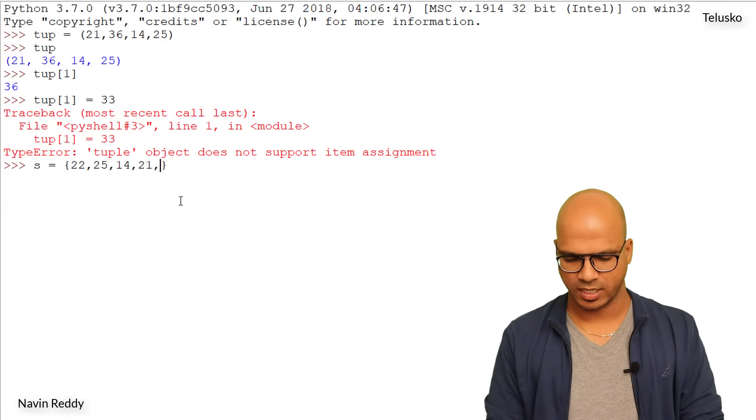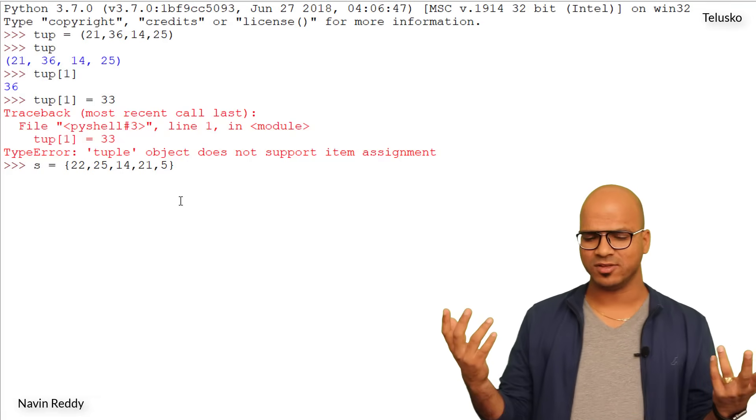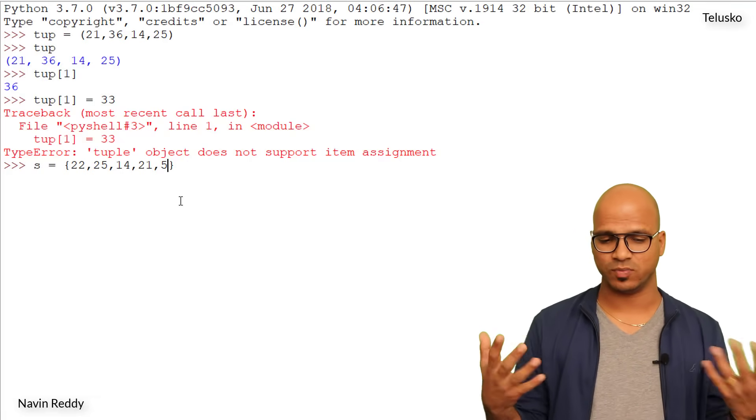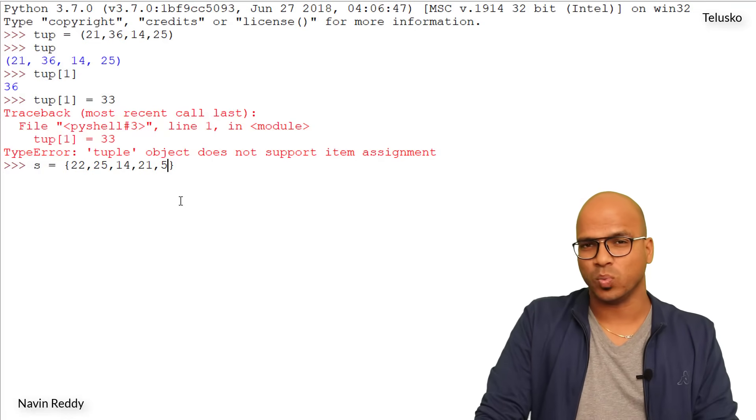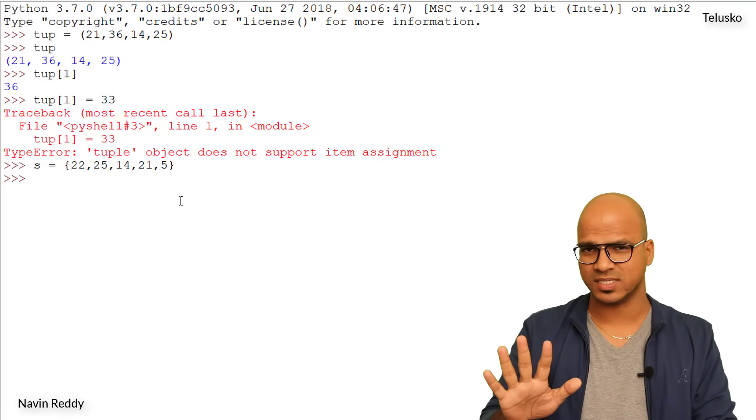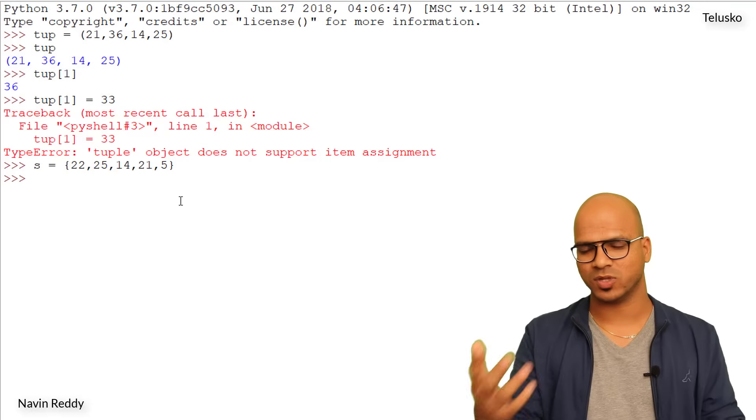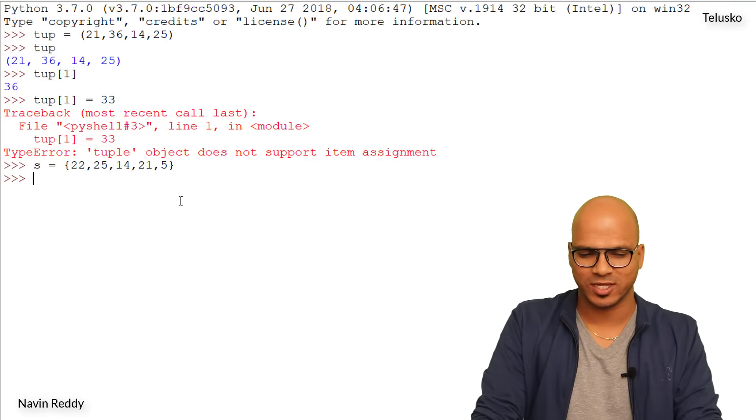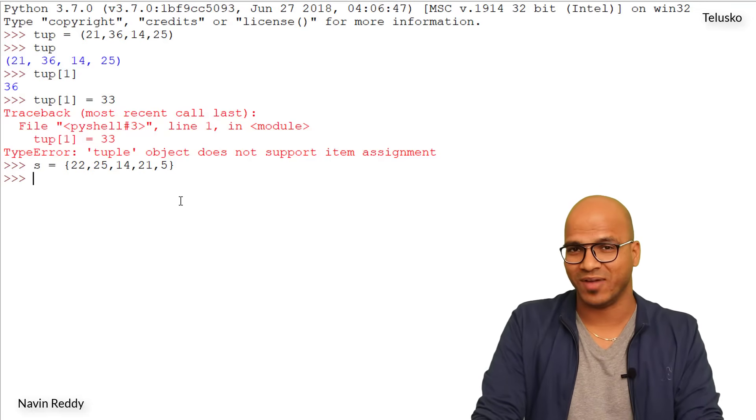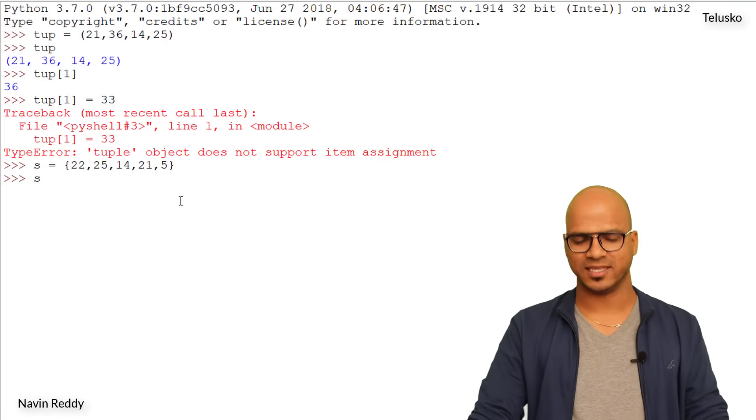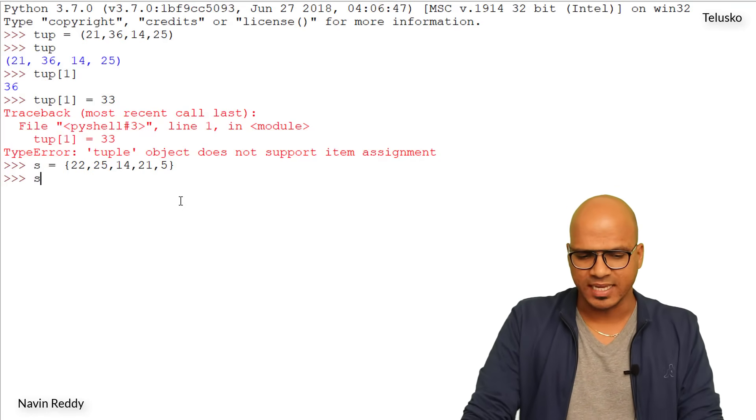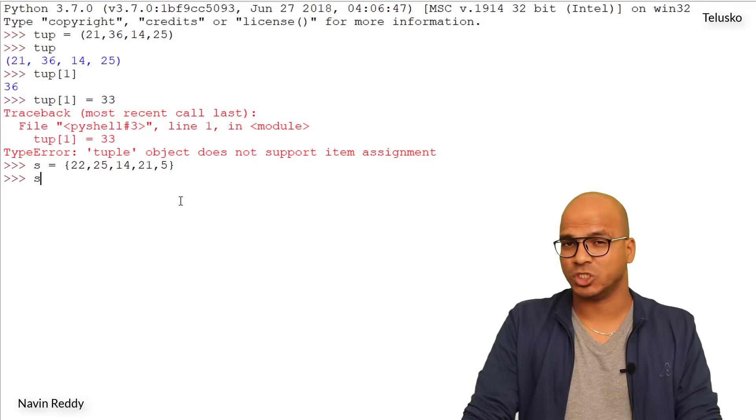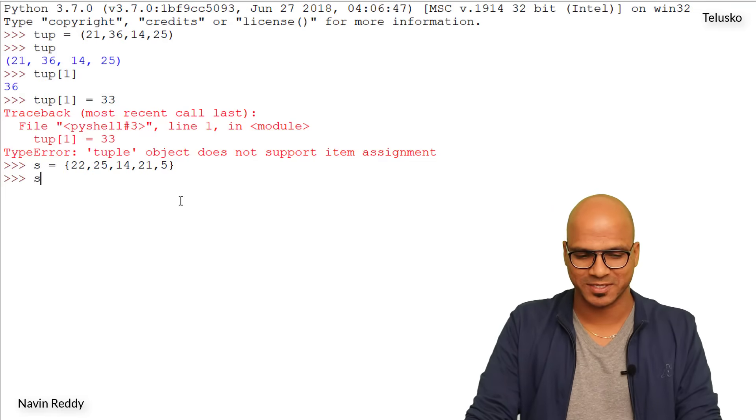Now I will say 22, comma 25, comma 14, comma 21, comma let's say 5. So I got these values here. Now these are unique values, no specific sequence - they are not sorted. Now there's one more thing with set. First of all, I will say enter - you can see we got a set. Now set never follows a sequence, okay? So it will not follow the sequence in which you have added those elements. Now if you think if I type s and if I say enter, you will get the same values, yes, you will get the same values but not in the same sequence.